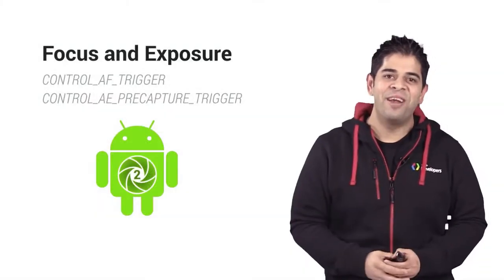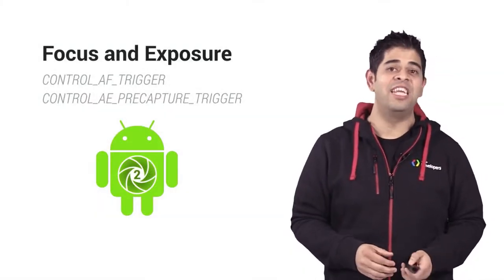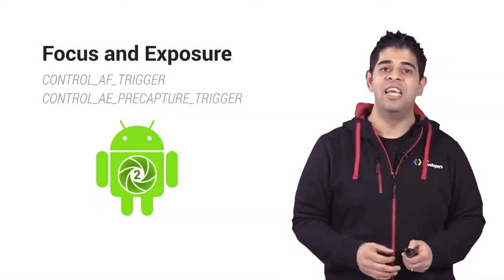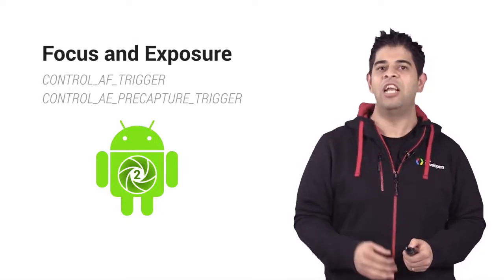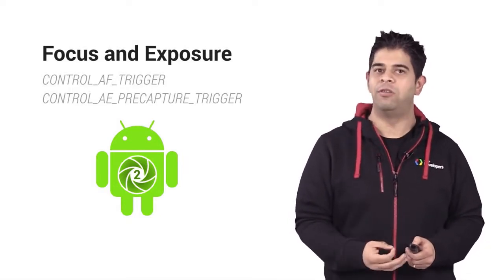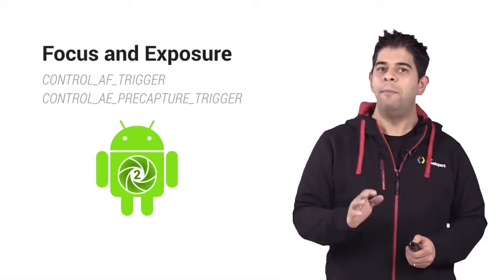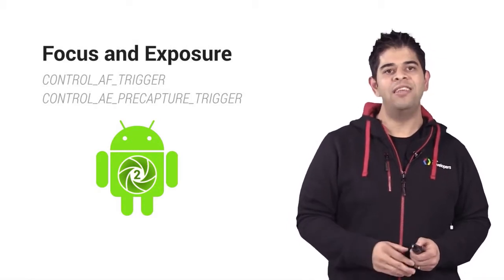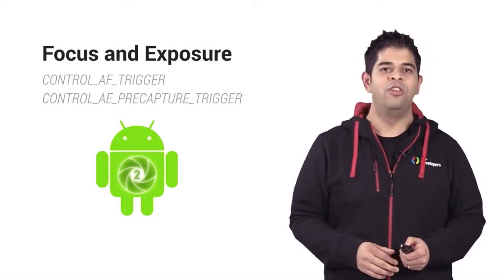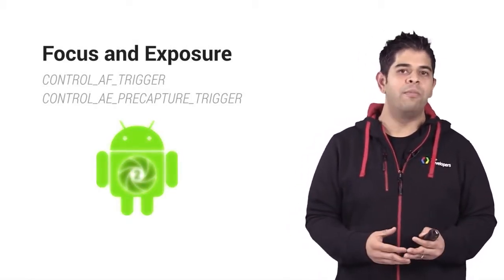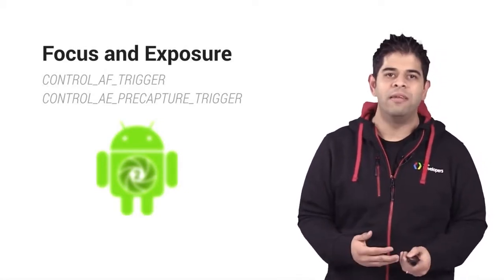You can interact with exposure and focus settings precisely using CTRL_AF_TRIGGER and CTRL_AE_PRECAPTURE_TRIGGER. Be careful though, if you forget to set focus properly, you can end up with an image that's a little bit blurry.